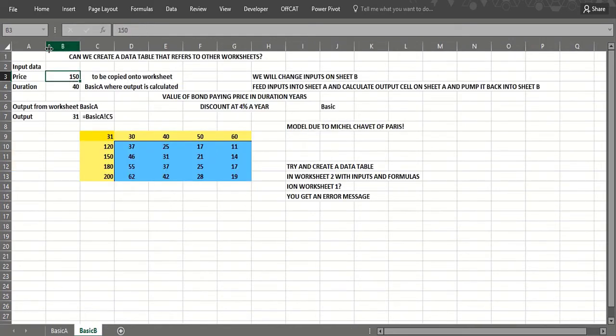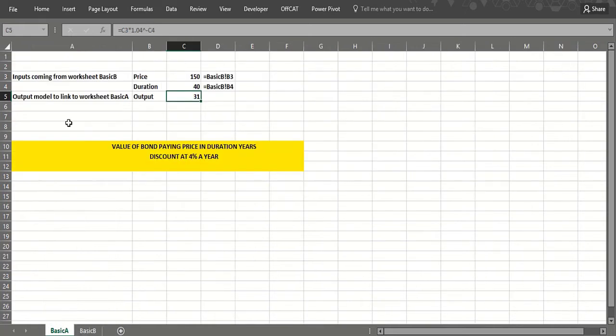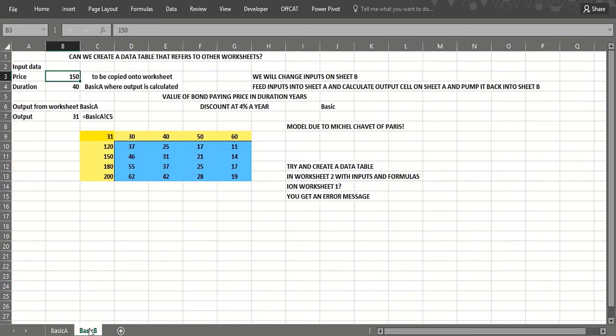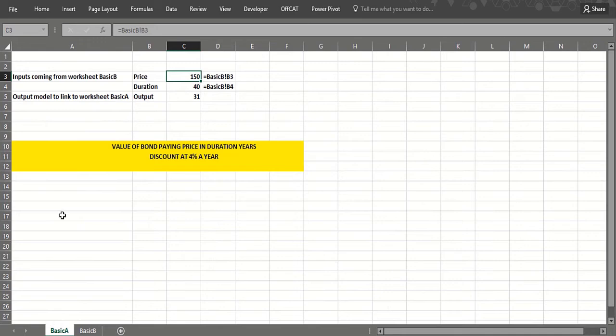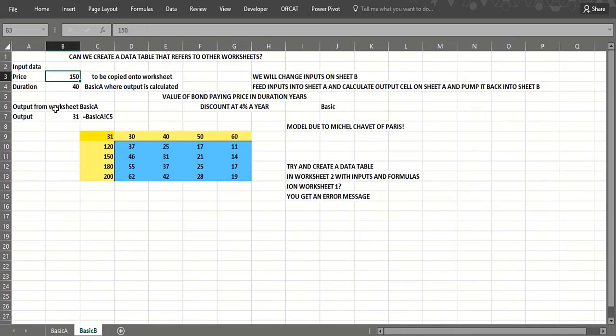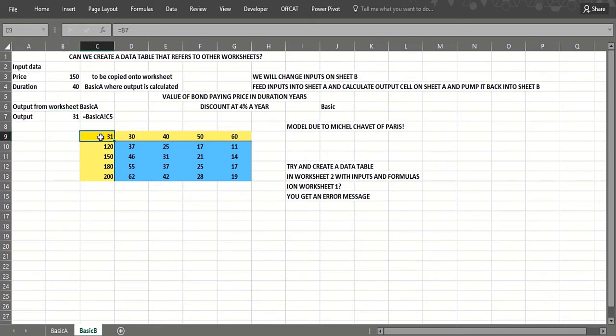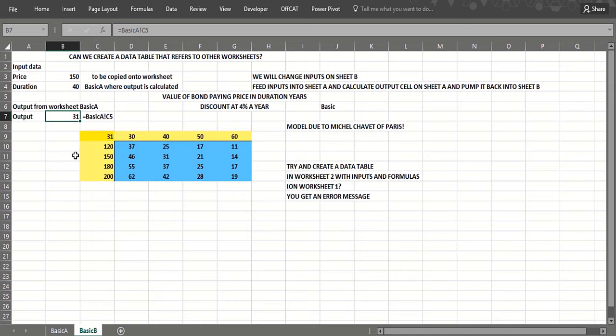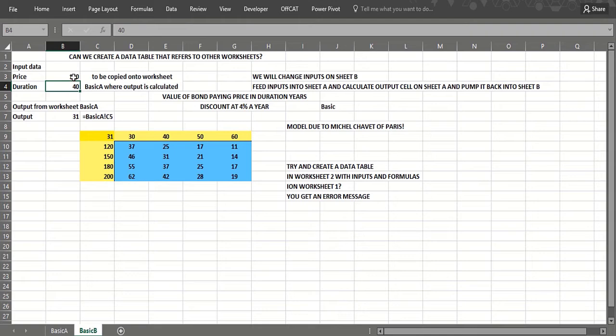So the inputs are going to be here and they're fed into, they're in the inputs are in basic B, they get fed into basic A. Basic A computes the formula and then we throw that back into basic B by pointing to the output cell in basic A. So our output cell here is going to be this thing here, but the work is in basic A. The row input would be the years in the future we get the coupon and the price would be the value of the coupon.